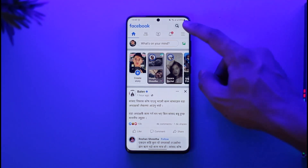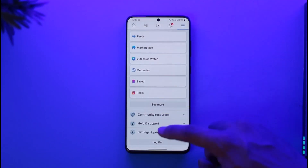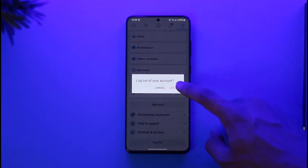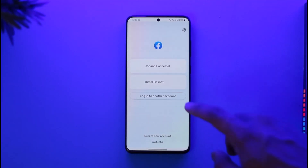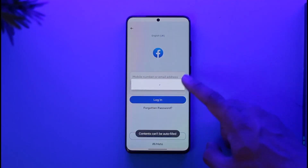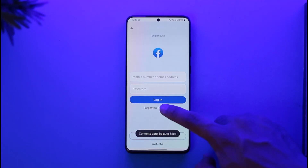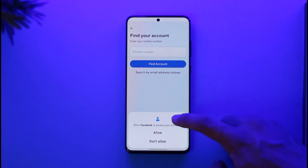Let's say you don't remember your saved account. I'll tap the three lines icon and then tap the logout option. Once logged out, I'll select the 'Login to another account' button.